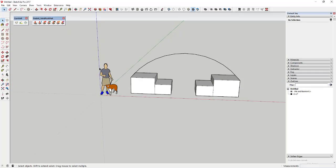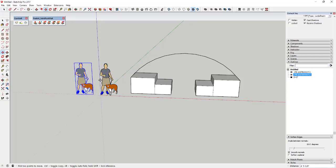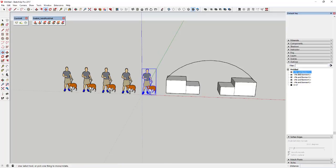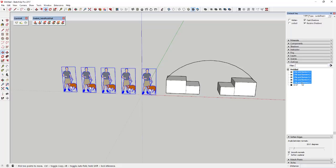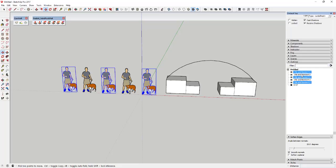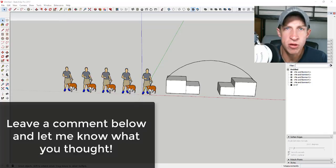You can also select objects in the Outliner, which is where you manage your groups and components. If you have multiple copies of a model, they all show up in the Outliner. You can click objects there to select them in your model. Holding Shift and clicking a first and last object selects everything in between. Holding Control lets you select or deselect individual objects, and you can see those selections and deselections reflected in your model in real time.